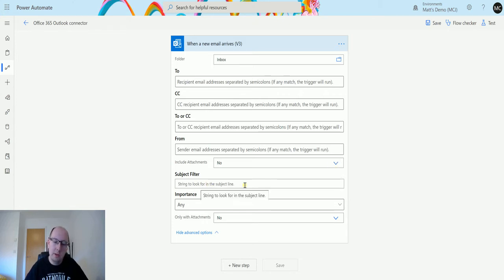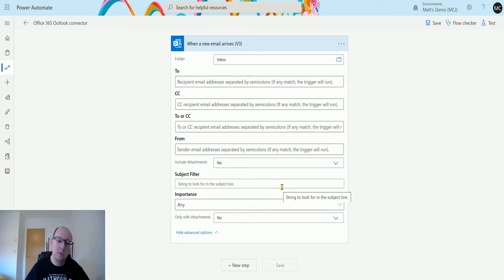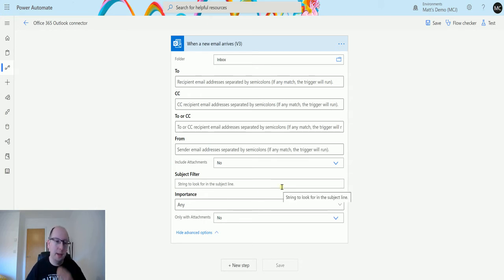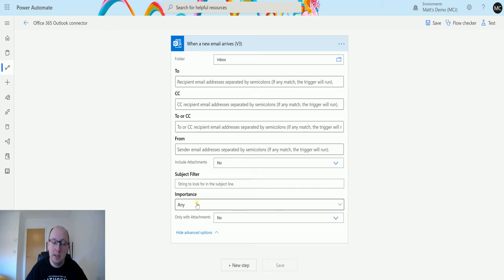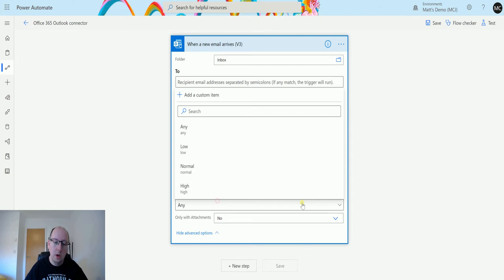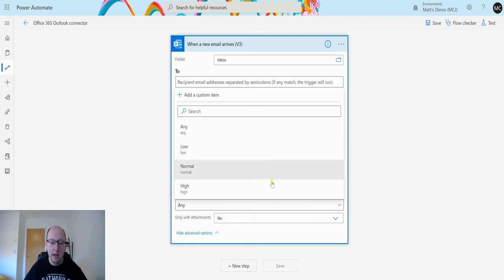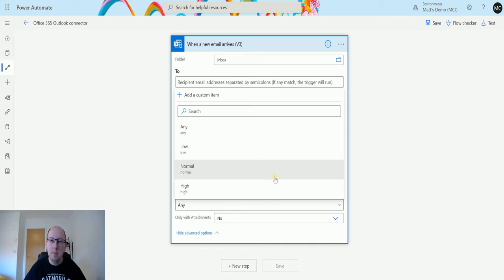Subject filter. Again we can use a string to filter out the subject line so if the subject contains something like D365 we can then do some automation based on that. And if it doesn't contain D365 then this isn't going to trigger. Importance. We can specify okay if I get a high important email come in then send me a notification on my phone sort of thing.